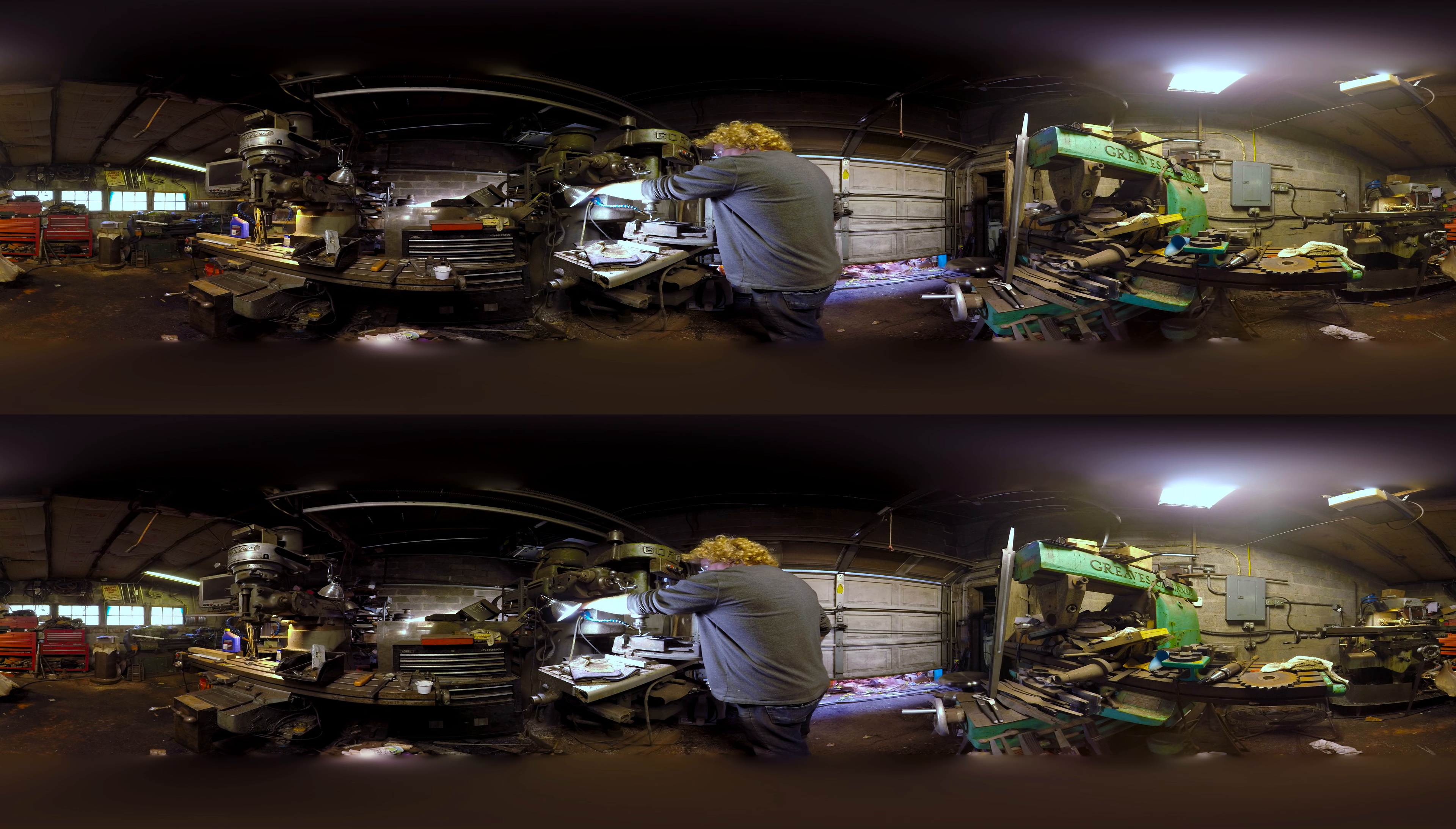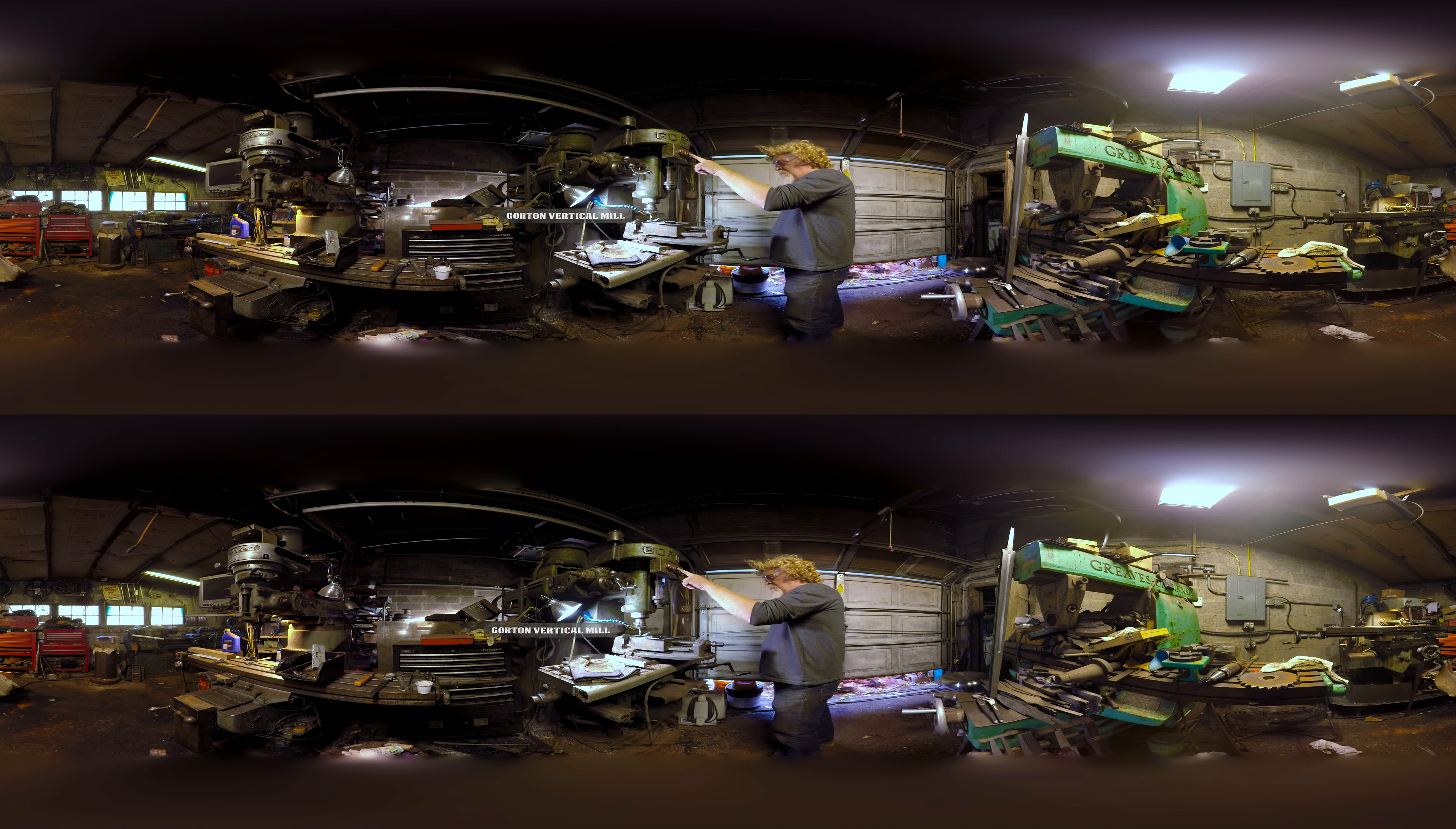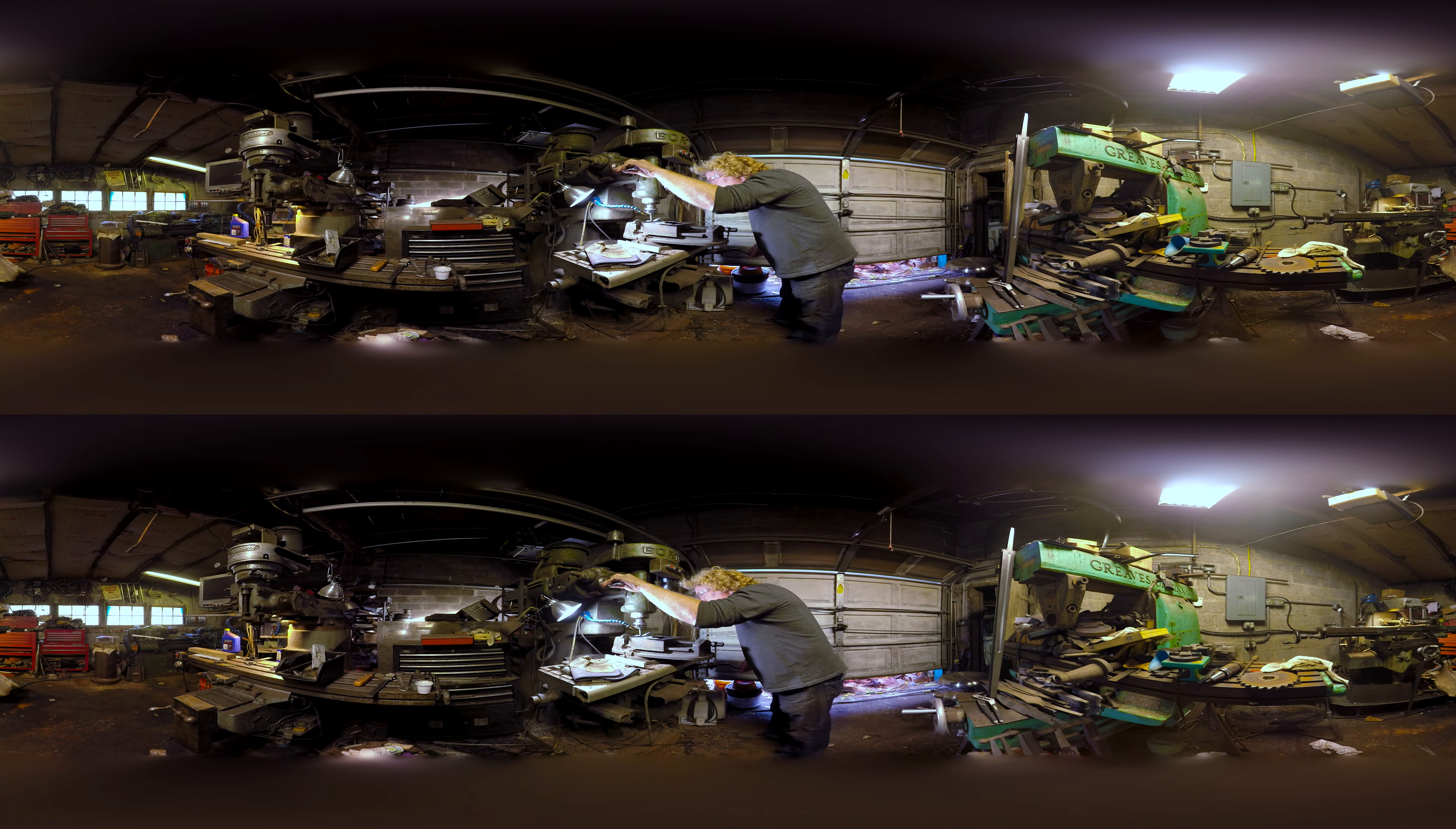I'm going to fire up the old Gorton vertical to make this cut. This was actually sold to the Navy in 1954 when it was brand new. We acquired it quite a few years after that.